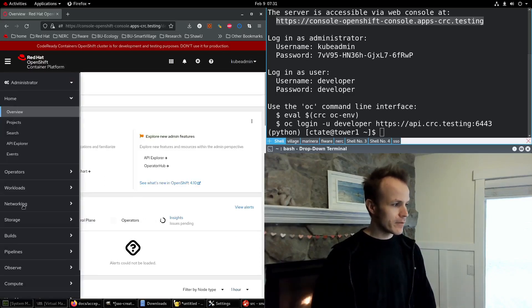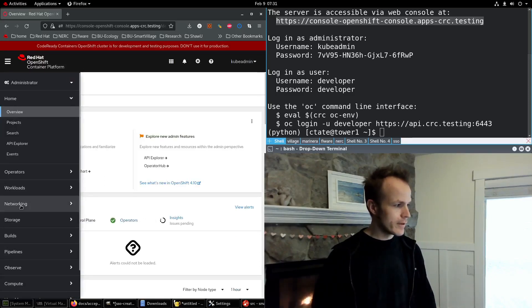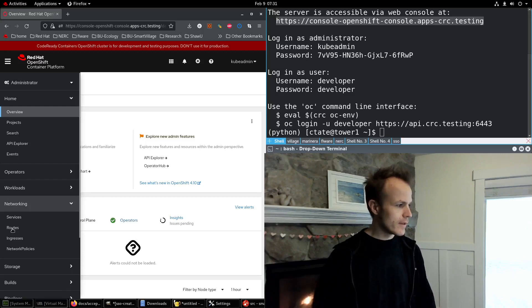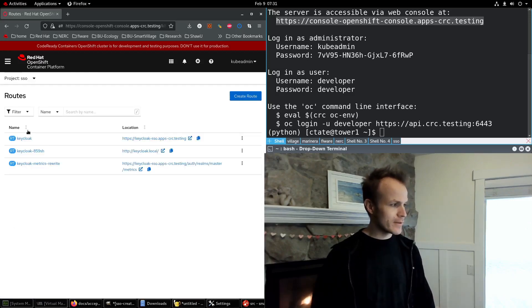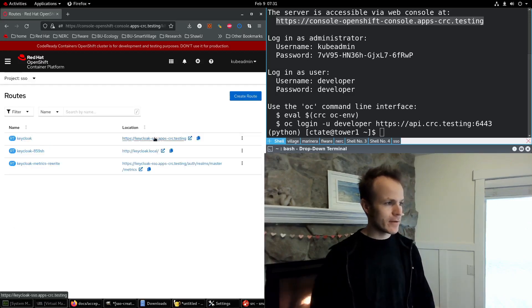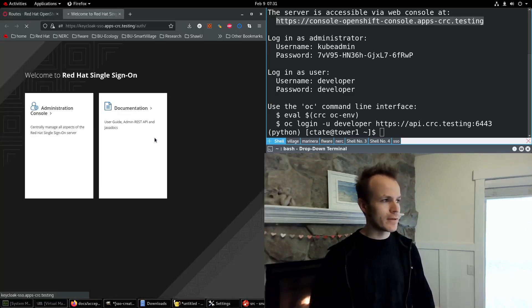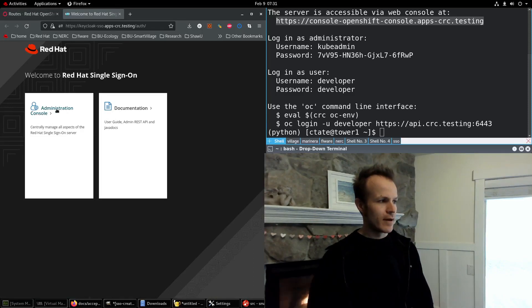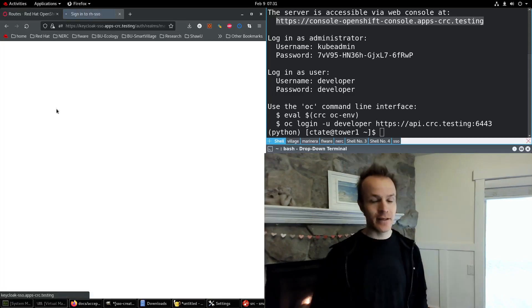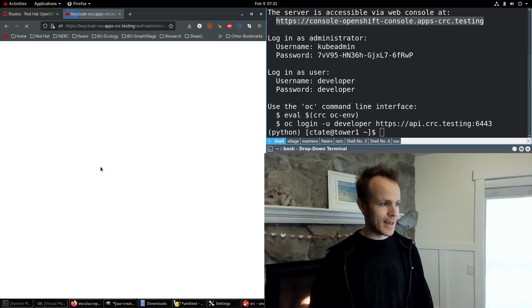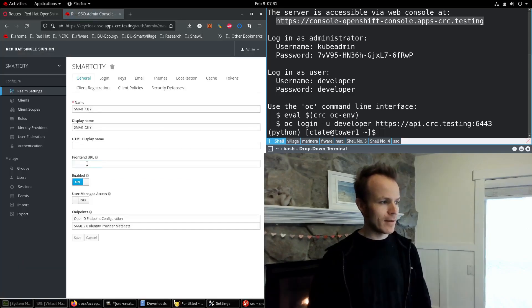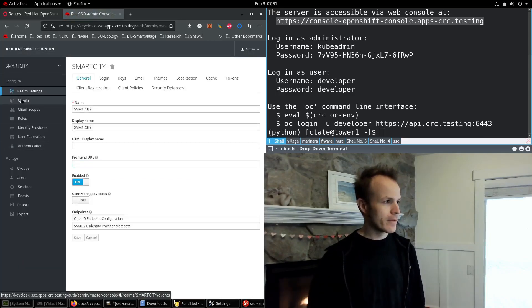And I'll look up the route for Single Sign-On in Networking Routes. And here it is, this Keycloak route. I click on Administration Console, and I log in as admin. And here we go.